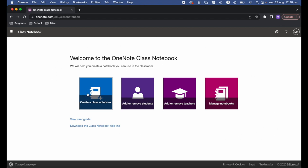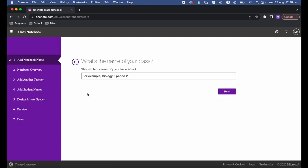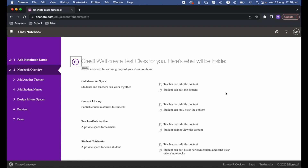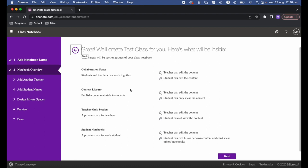Go ahead and select 'Create a class notebook', then you need to give your notebook a name. I'm just going to call this one 'My Test Class' and hit Next. After that it will inform you what areas it's going to create.